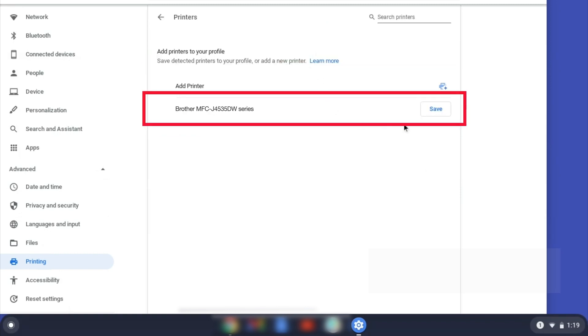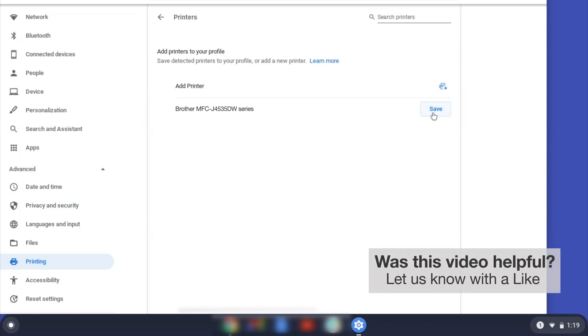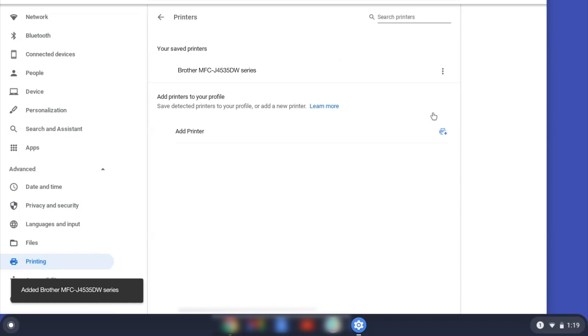Select your Brother device and then click Add or Save. If your Brother device is not listed, you'll need to verify that it is connected to the same network as your Chromebook. Once your Brother device has been added, the setup is complete.